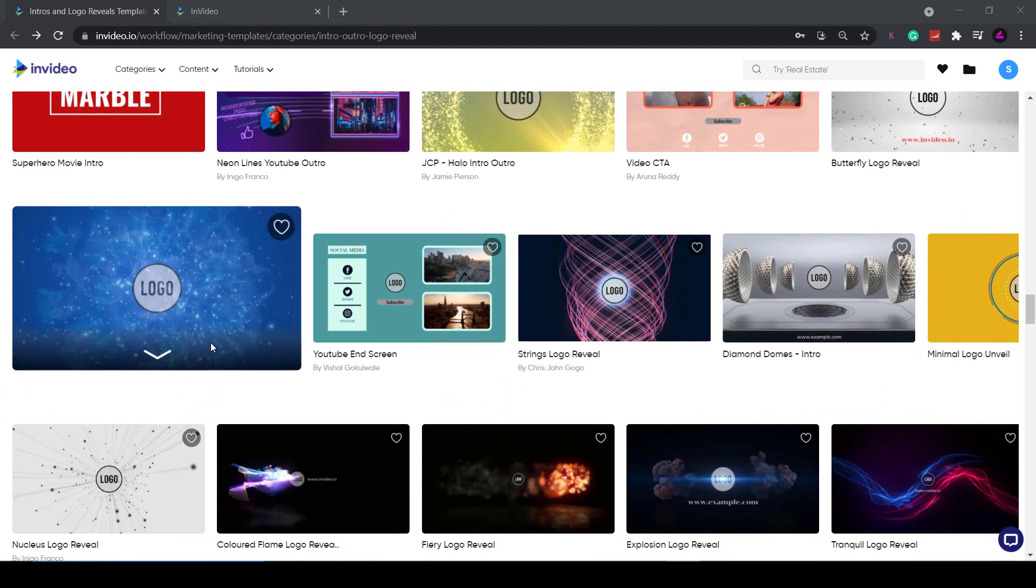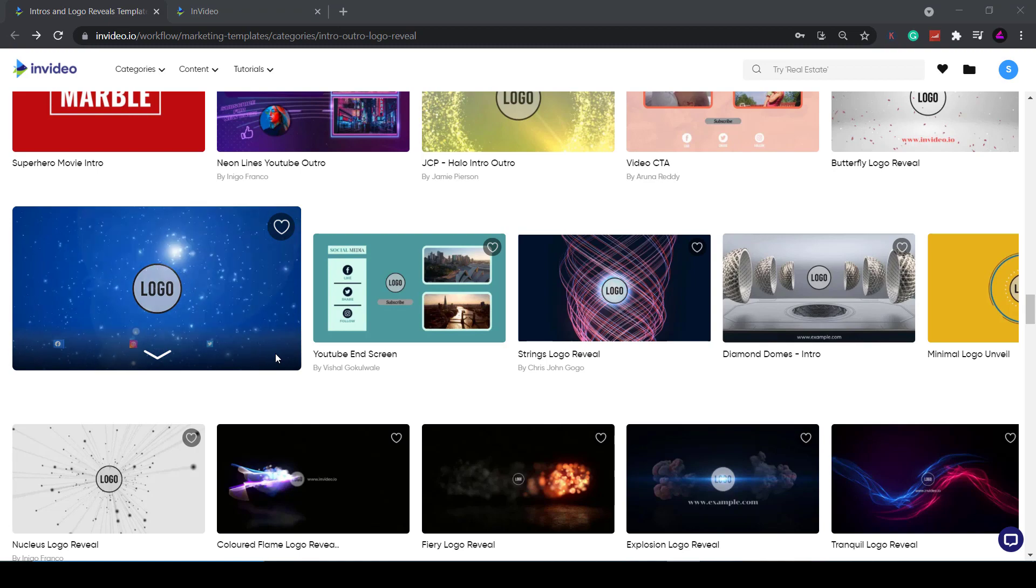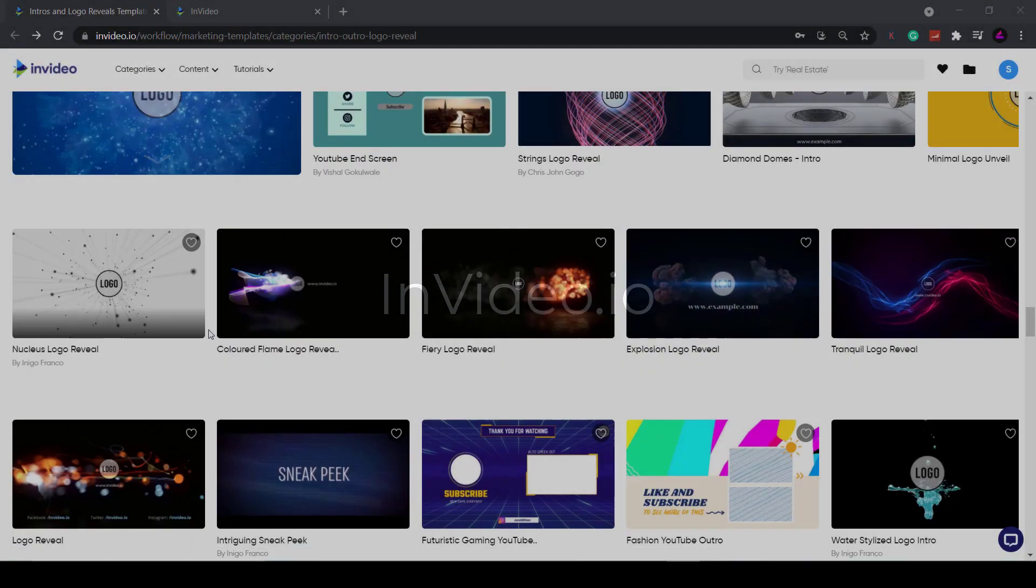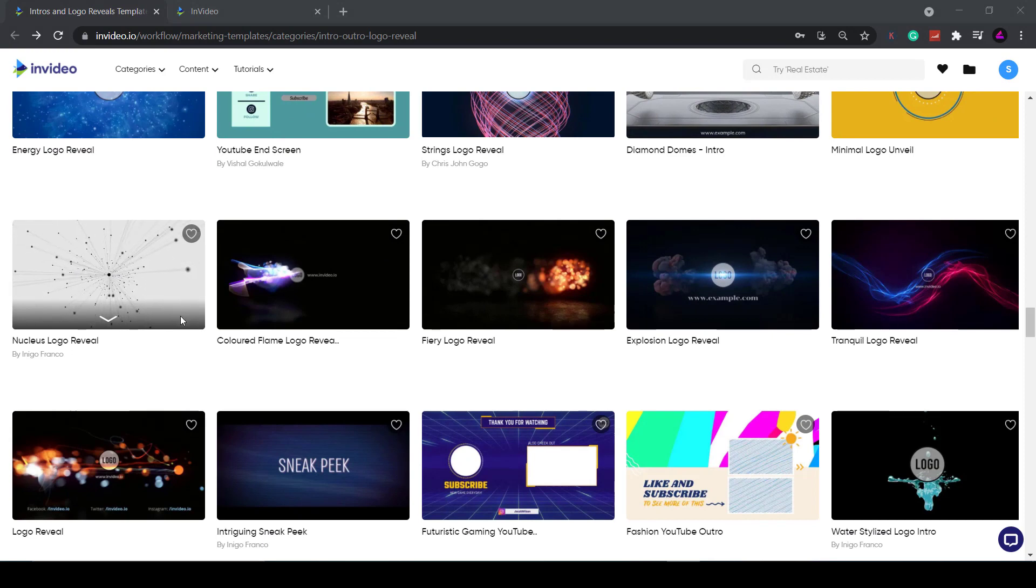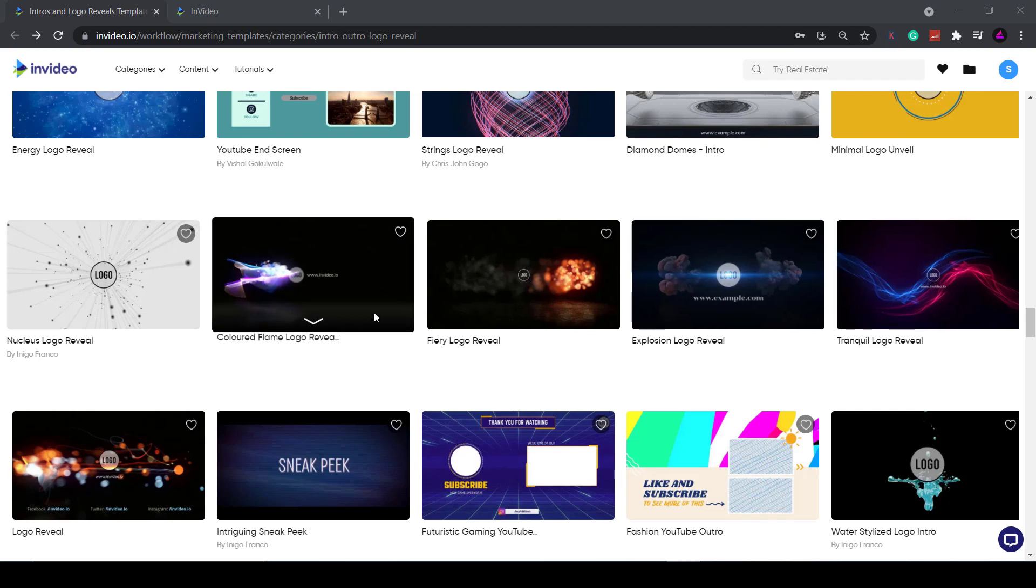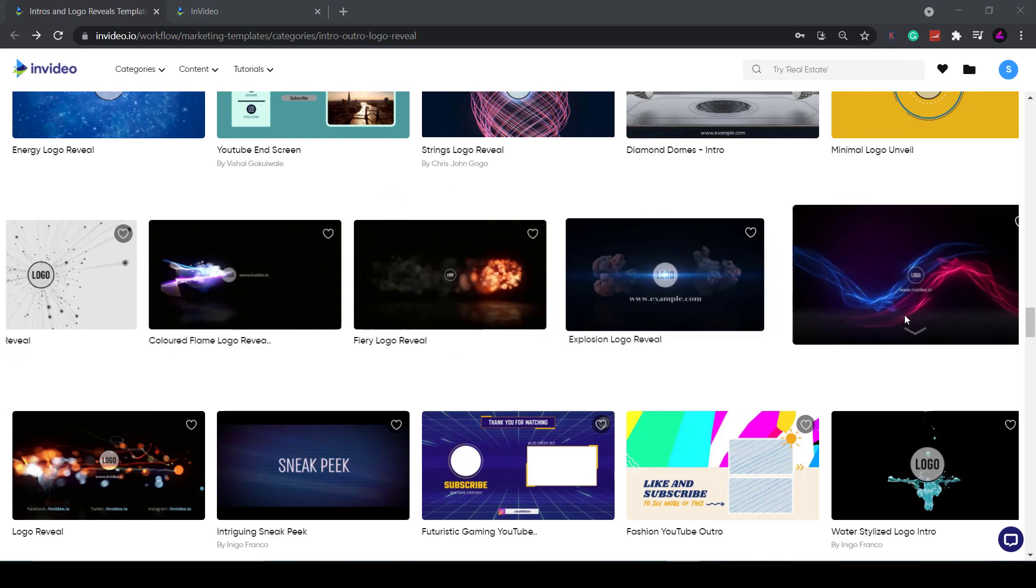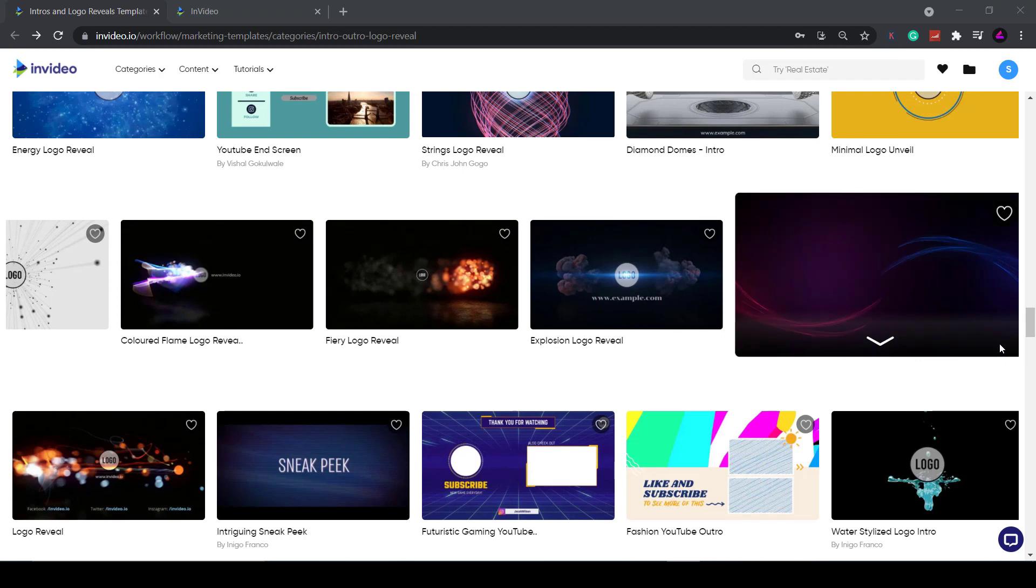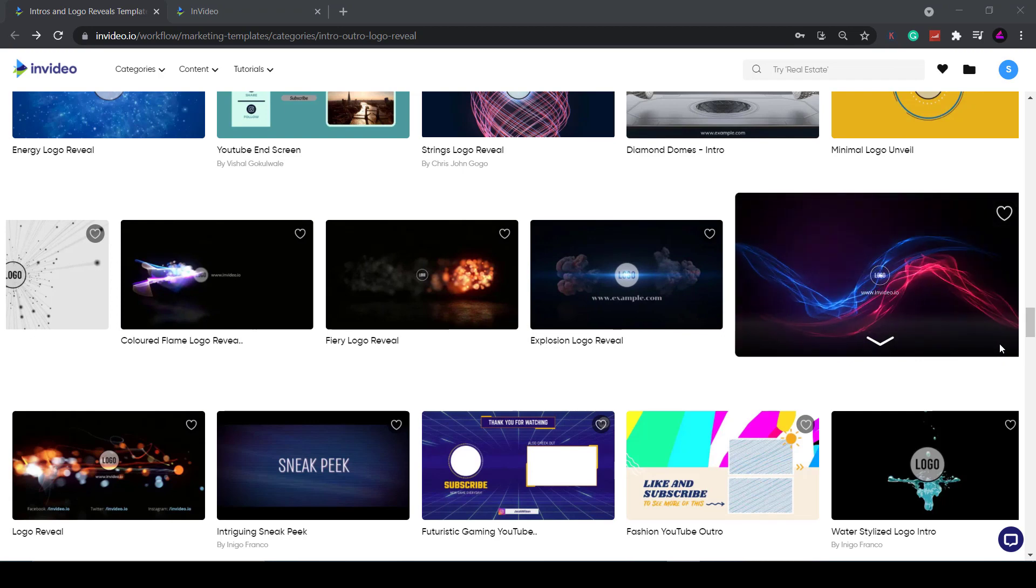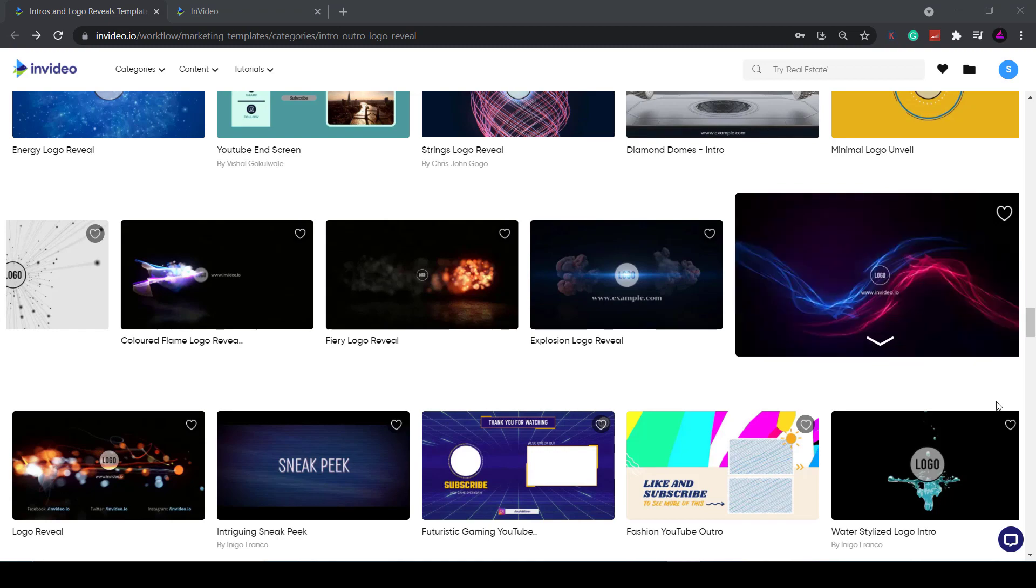The software I'm going to be using to do this is called InVideo. It's a browser-based online video editor, so no need to download any software, and it has hundreds of pre-built templates made by pro animators. So you don't necessarily need to make one from scratch, although you can if you wanted to. Simply find one you like and then customize it how you want. I'll be doing that in this video.